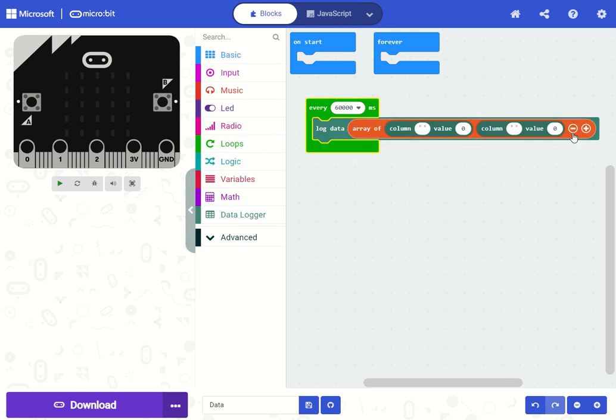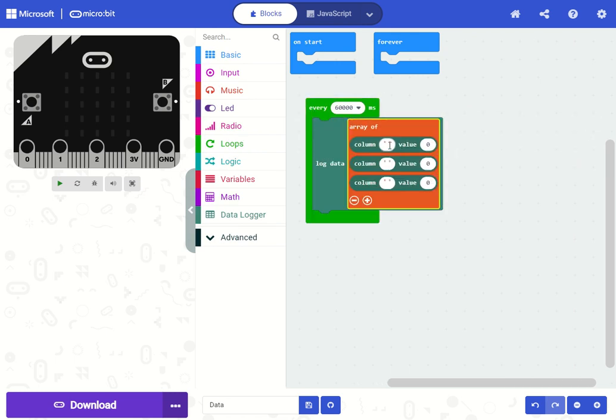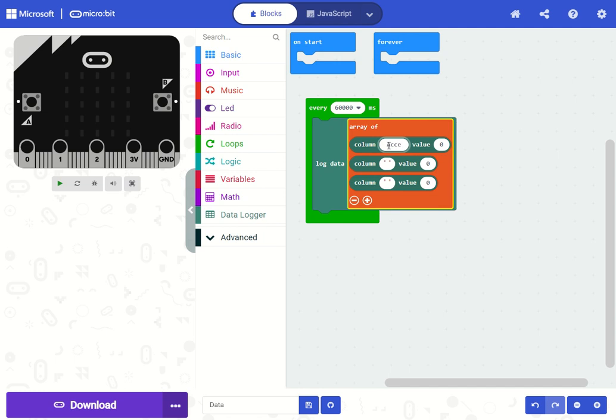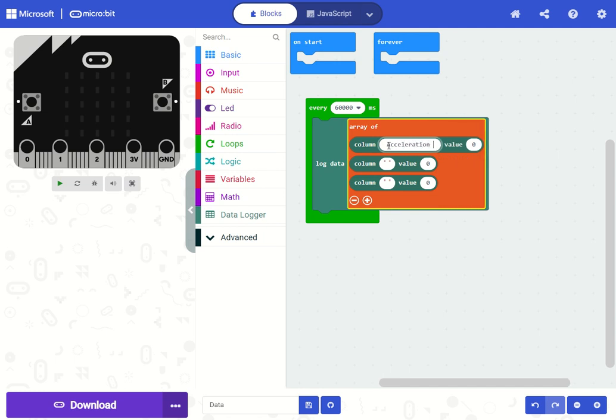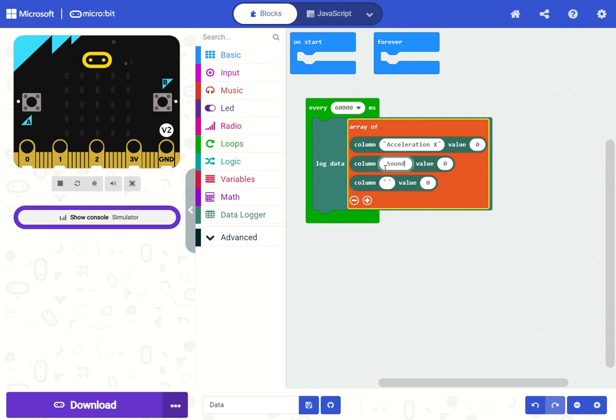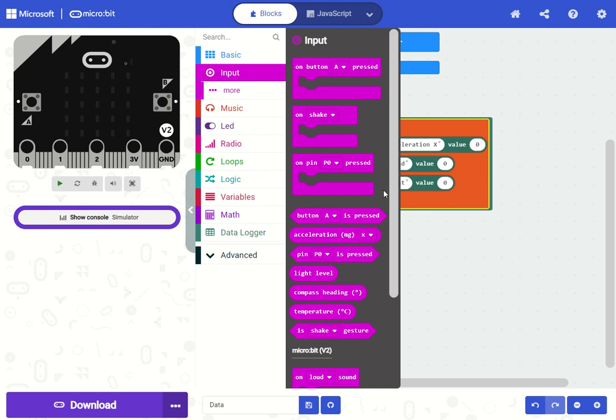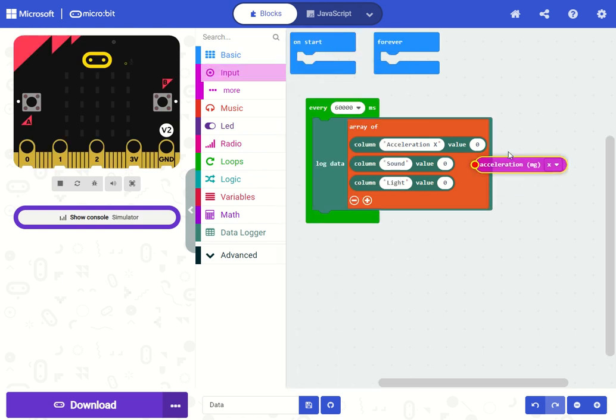So let's collect, how about acceleration, and sound, and maybe the light level. And we can get those from the input toolbox drawer.